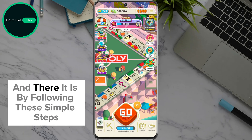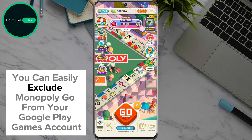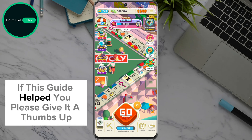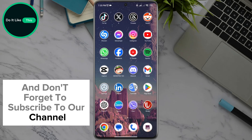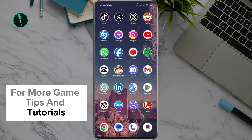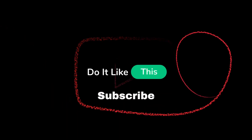And there it is. By following these simple steps, you can easily exclude Monopoly Go from your Google Play Games account. If this guide helped you, please give it a thumbs up and don't forget to subscribe to our channel for more game tips and tutorials. Thanks for watching and see you in the next video. Happy playing.